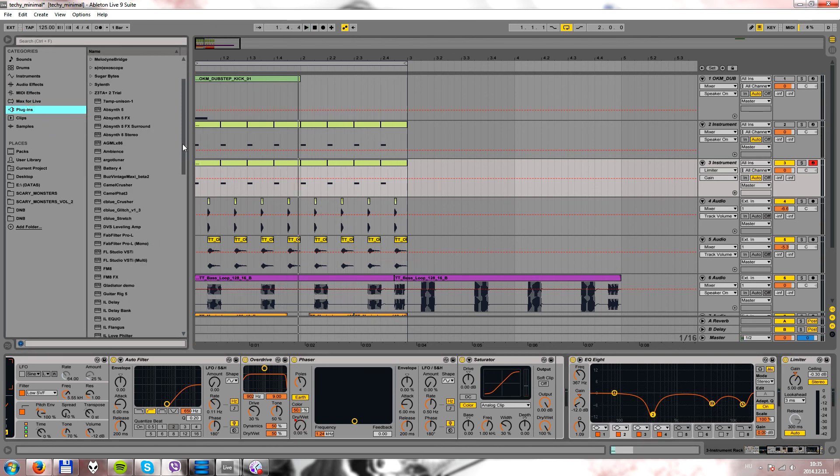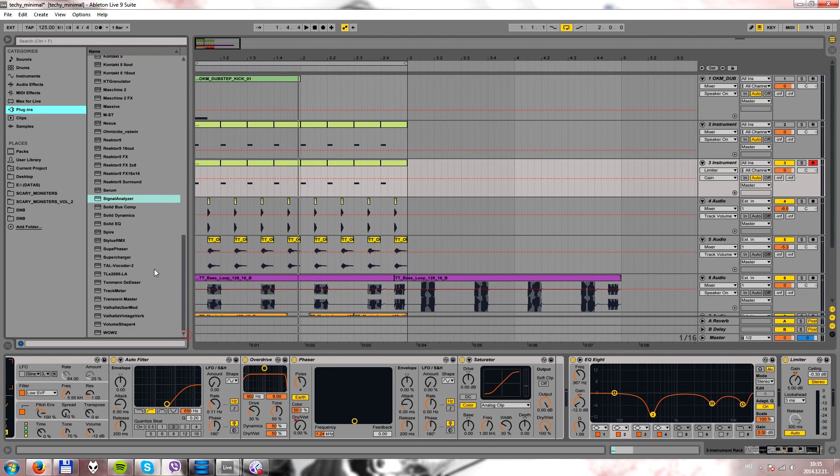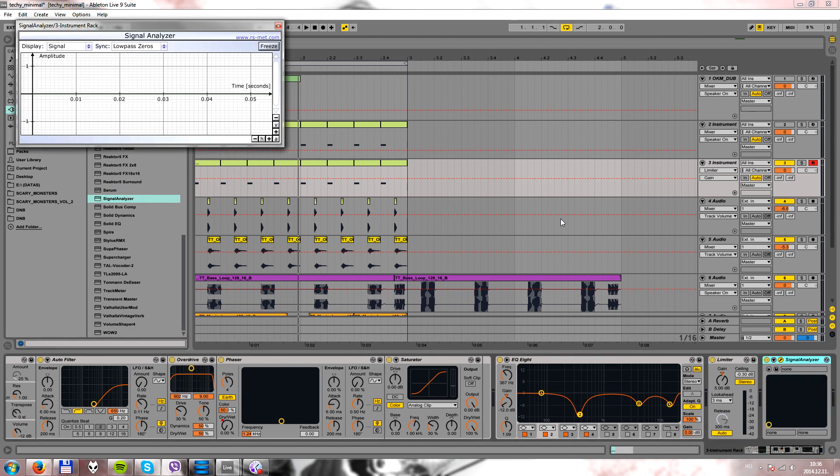I always love to see what I'm doing, so I'm adding this signal analyzer plugin.